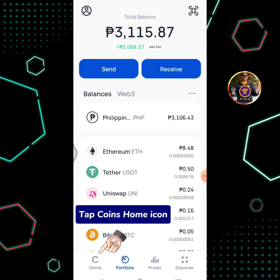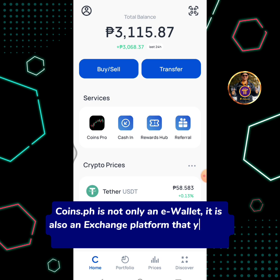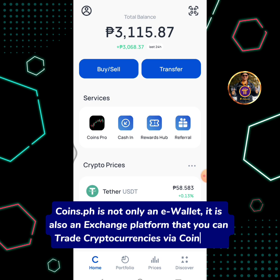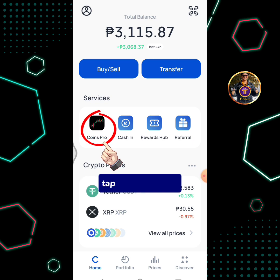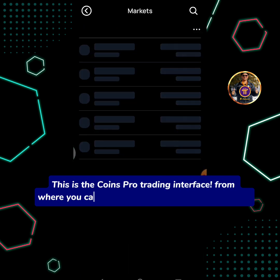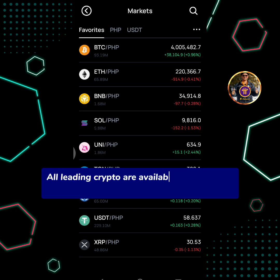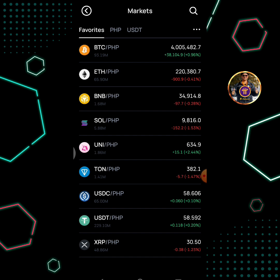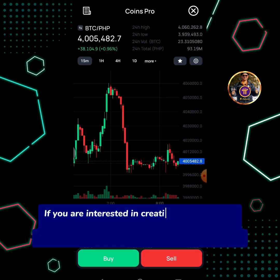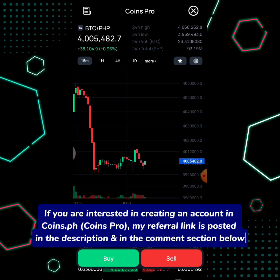Tap the Coins Home icon. Coins.ph is not only a wallet — it is also an exchange platform where you can trade cryptocurrencies via Coins Pro. Tap the Coins Pro icon. This is the Coins Pro trading interface, from where you can buy or sell various cryptocurrencies. All leading crypto are available in Coins Pro, paired with PHP or Philippine Peso. If you are interested in creating an account in Coins.ph Coins Pro, my referral link is posted in the description and in the comment section below.